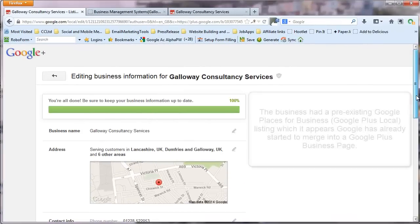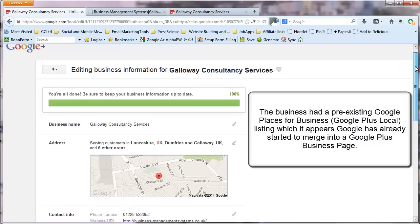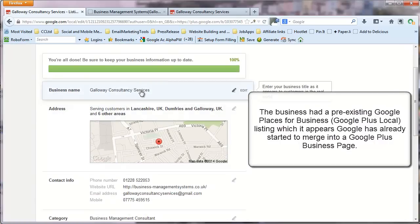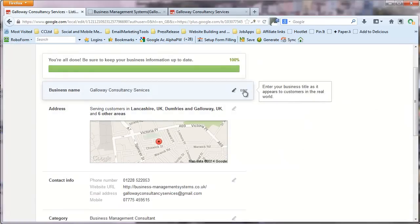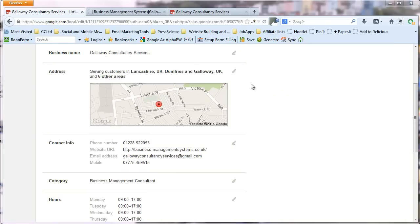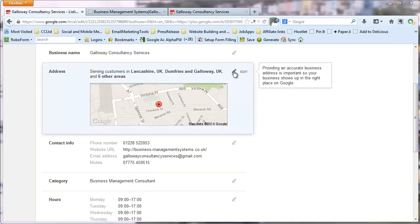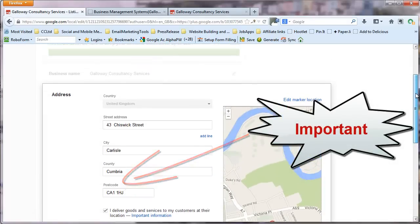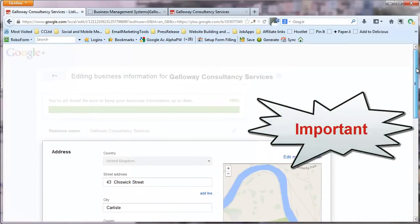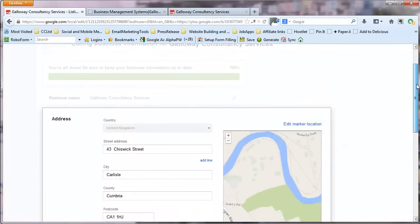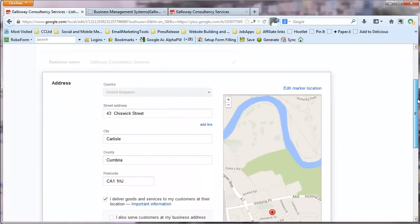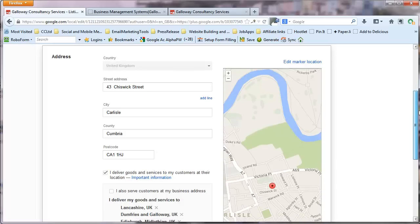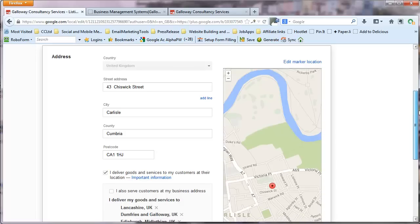Okay. Now it reckons it's actually picked up 100% of what it needs. So let's just check Galloway Consultancy Services. Now for a service area business this second section is crucial. Remember that you are not having customers coming to you. You're going to them. And if customers do turn up because of a Google listing. They're going to be disappointed most days because you're out doing the job out somewhere else.